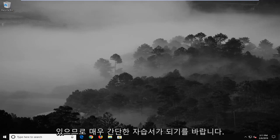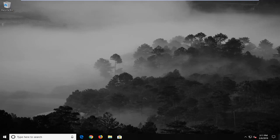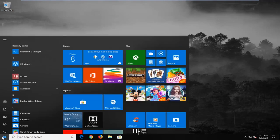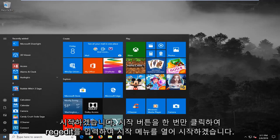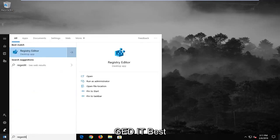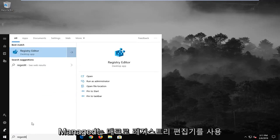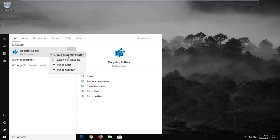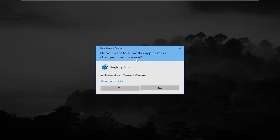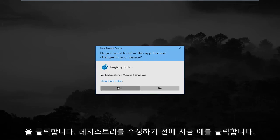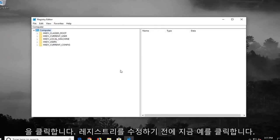This should hopefully be a pretty straightforward tutorial, so without further ado let's jump right into it. We're going to start by opening up the start menu. Just left click on the start button one time, type in regedit, r-e-g-e-d-i-t. Best match should come back as registry editor. You want to right click on that and then left click on run as administrator. If you receive a user account control prompt, you want to left click on yes.